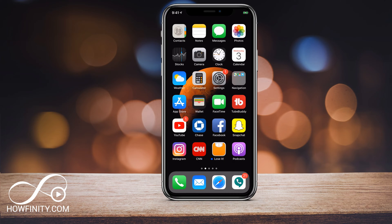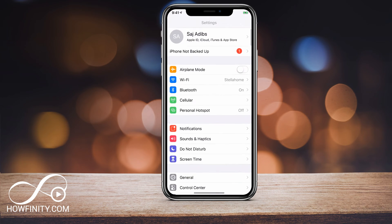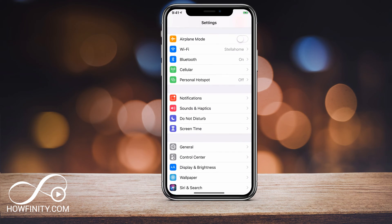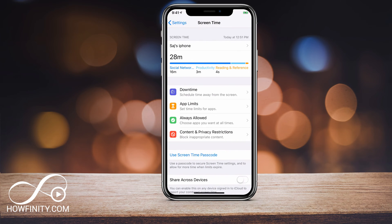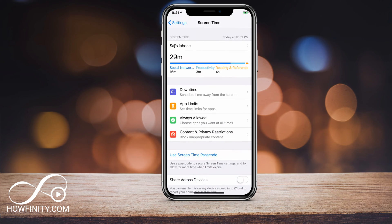First, let me show you how to access Screen Time. If you go to your Settings and come down, you should see the Screen Time option. If you click Screen Time, this is how you access the first page of Screen Time.